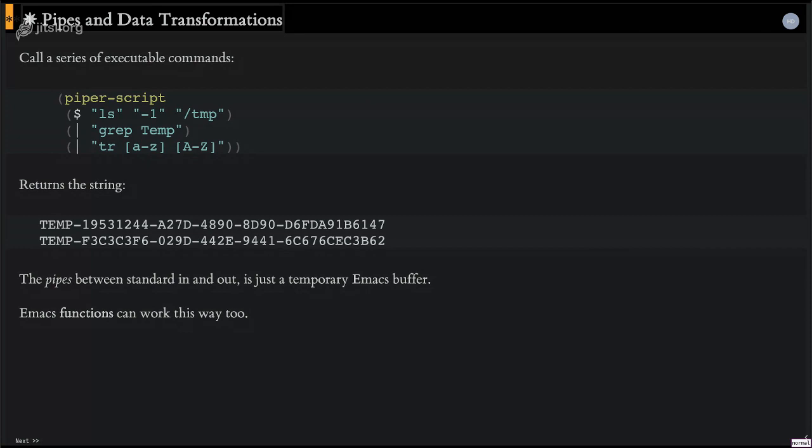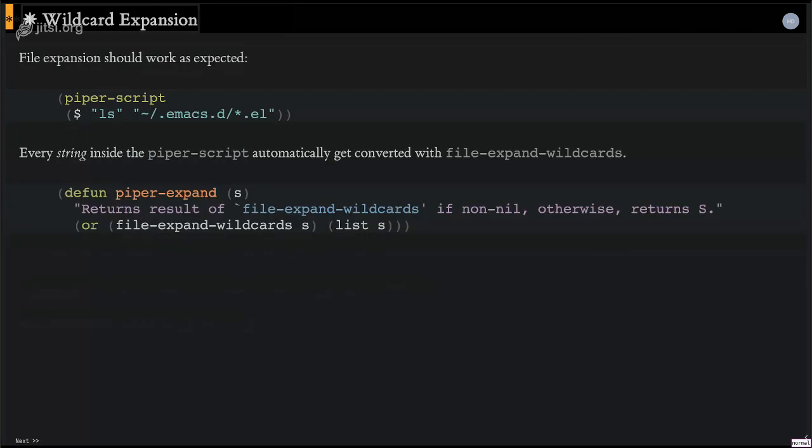Now, I can actually mix and match here between these shell commands and any emacs function that can actually manipulate the buffer. So wildcard expansion, I wanted this little command program here to work. I wanted it to just magically work. And it does with this macro. So what I'm doing here is looking through every string that is inside this piper script macro. And I'm just converting it. This may be good or bad, but so far it's worked out pretty well. If it doesn't find a match, it just leaves it alone and doesn't replace it. So it seems to work pretty well.